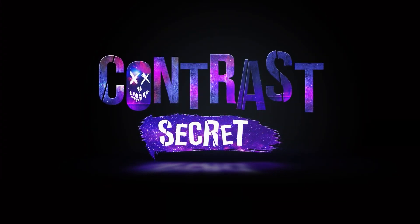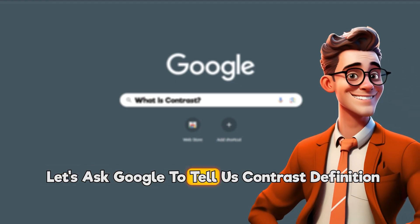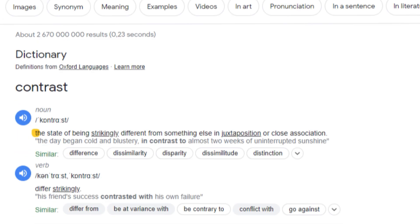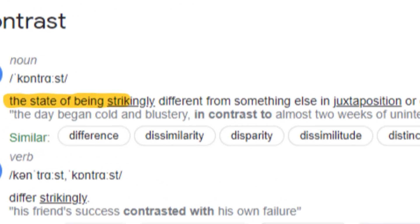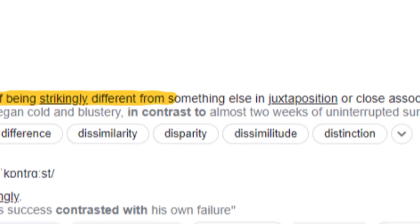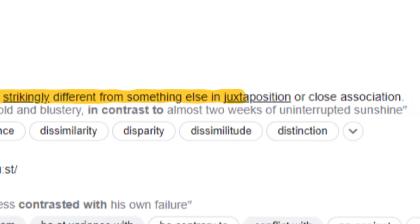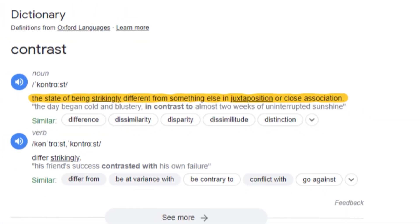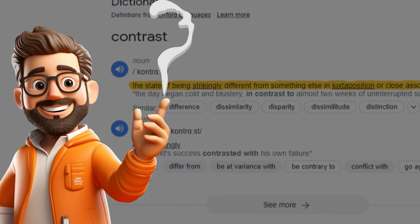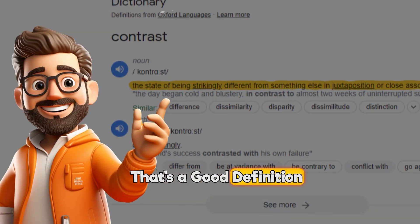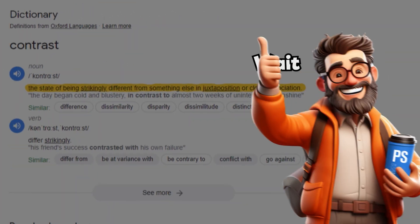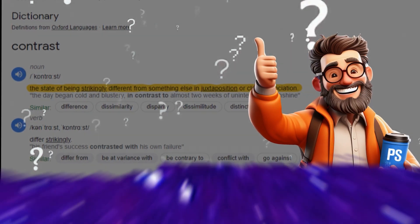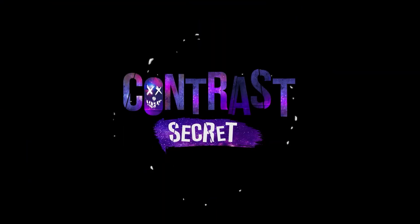Before that, let's ask Google to tell us the contrast definition: "the state of being strikingly different from something else in juxtaposition or close association." Well, that's a good definition — but what about in Photoshop and the contrast secret?